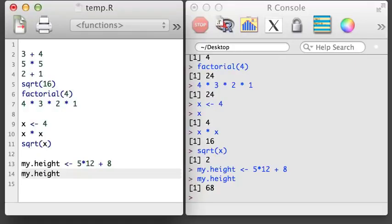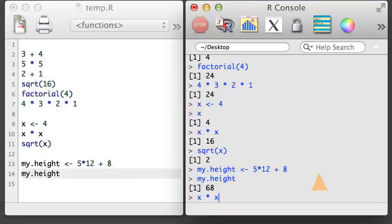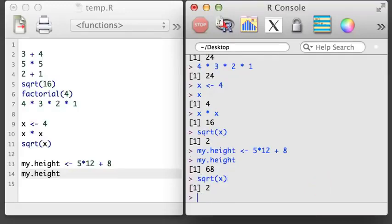One last tip: if you want to review an earlier command you made, click the command line on the R console and then hit the up arrow on your keyboard. When you do this, you will be able to see earlier commands you have run and, if you desire, you can rerun them. In the next video, we'll create and work with vectors in R.